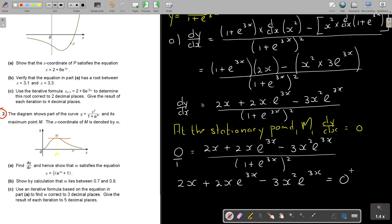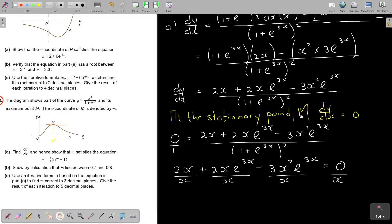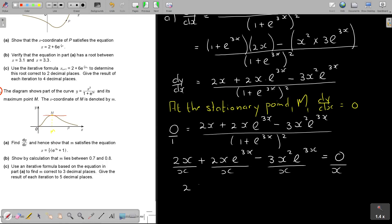I'm always led a little bit by the target answer. I don't see an x² in the result, but every term has a factor of x, so I divide all terms by x (removing one power of x). I get 2 + 2e^(3x) − 3xe^(3x) = 0.